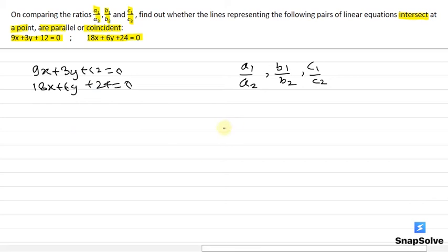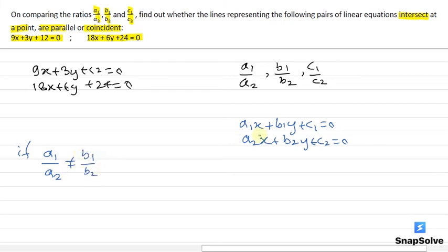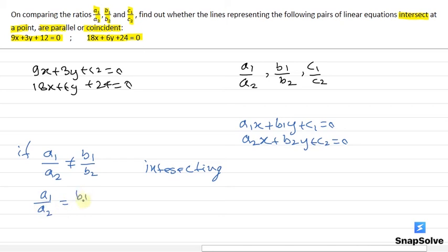We know that if two lines are represented by a1x plus b1y plus c1 equals 0 and a2x plus b2y plus c2 equals 0, then if a1 by a2 is not equal to b1 by b2, the lines are intersecting. If a1 by a2 equals b1 by b2 but not equal to c1 by c2, then the lines are parallel to each other.